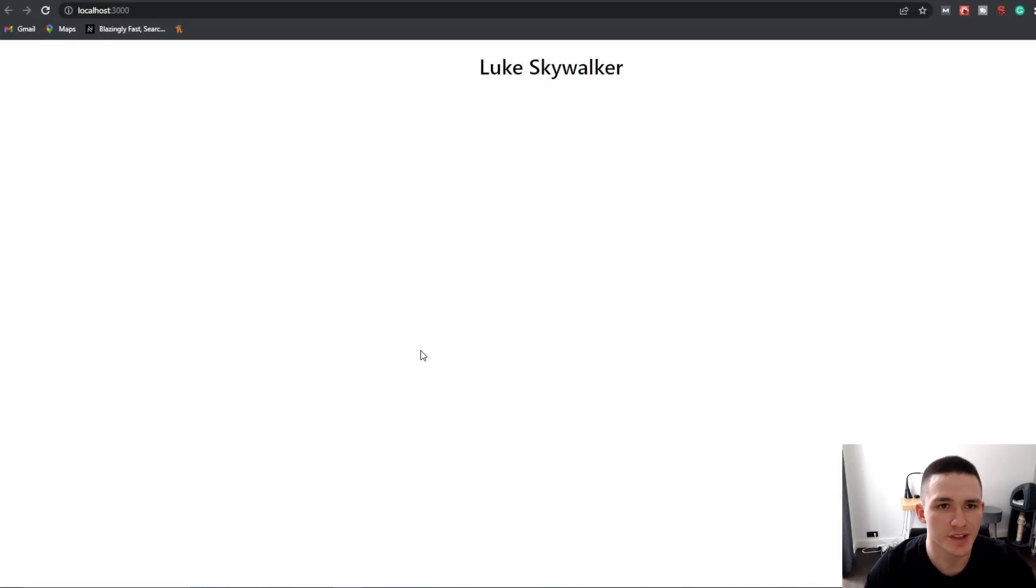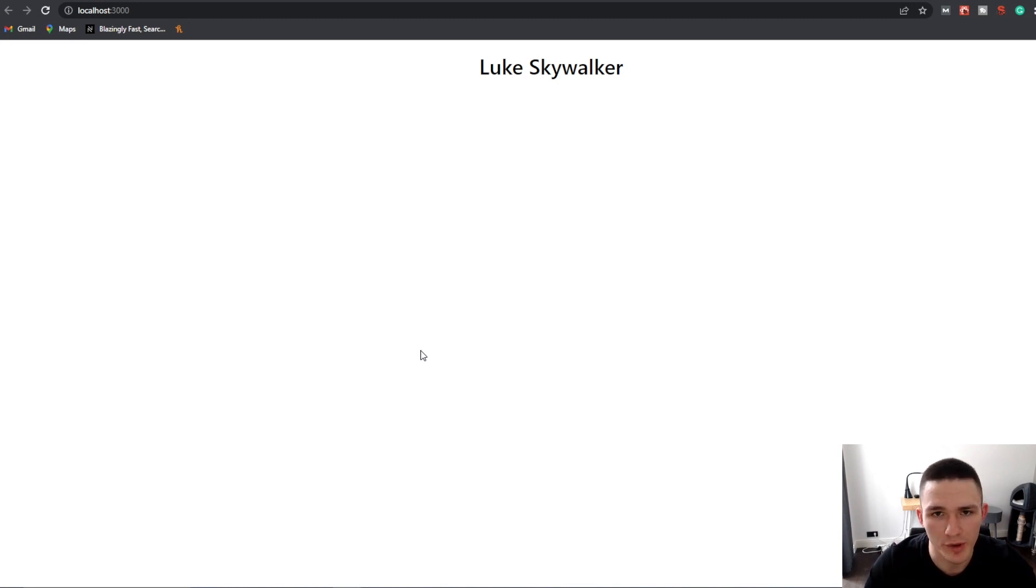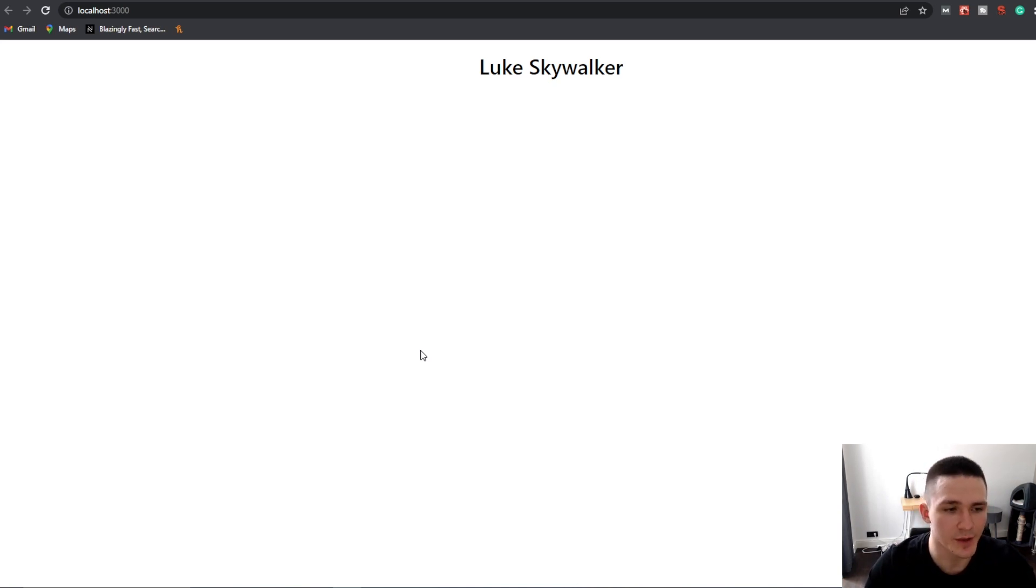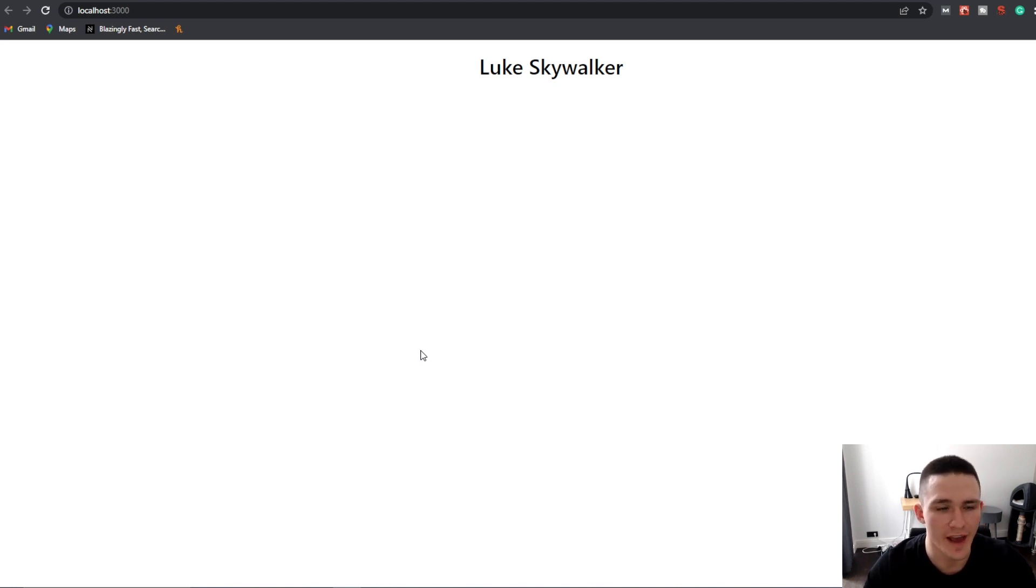Now this is pretty much the default way of fetching data in Next.js 13 server components. It's also called static site generation because the data is static. We fetch it on build time, then we cache it, and we serve the cached data to users on every request.